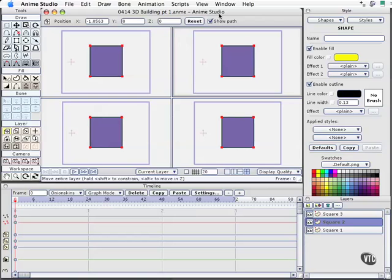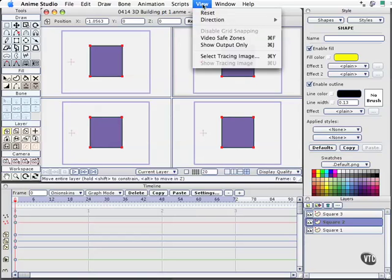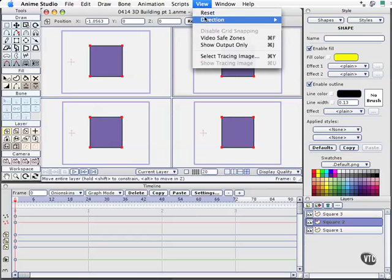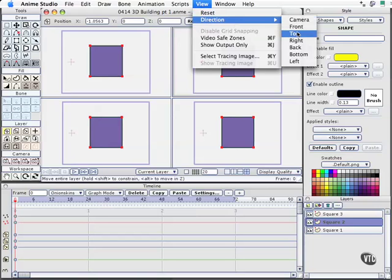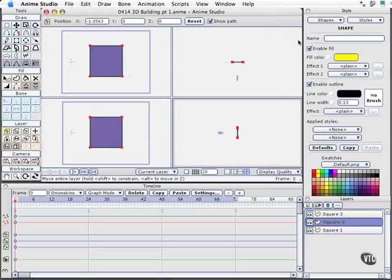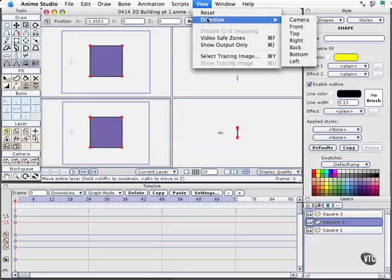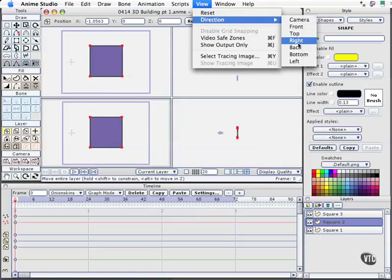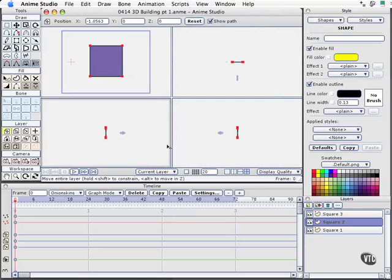This top view, I'm going to come up to view direction, and it's the direction of the camera or the direction you're viewing from, and I'll say top. This lower right-hand one, I bet this won't be a surprise. I'm going to the right view, and on this left one, I'll do the left view as well.